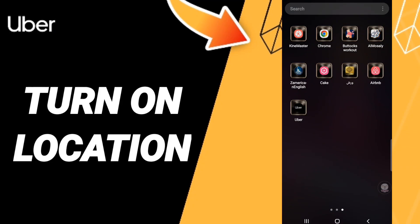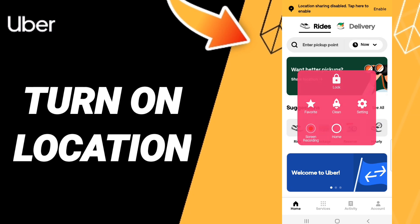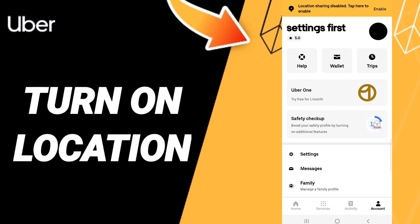Hi everyone, today we will talk about how to turn on location on the Uber application. To do this, you should go to the Uber app, and then scroll down in this page to find Account.